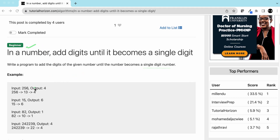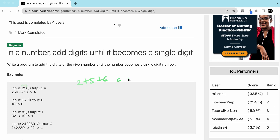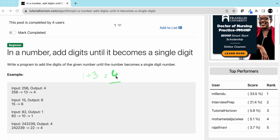For example, let's say we have 256. If we add all the digits — 2 plus 5 plus 6 — that is 13. So 13 is still a two-digit number. Now we will add 1 plus 3, which is 4. So 4 is a single digit number, and that is our output.